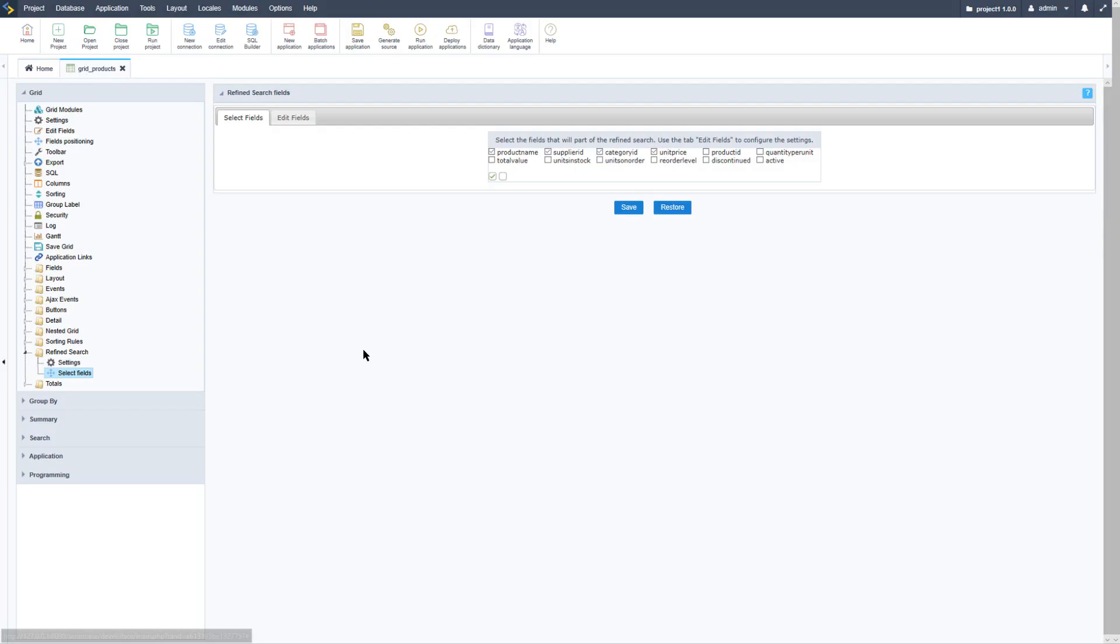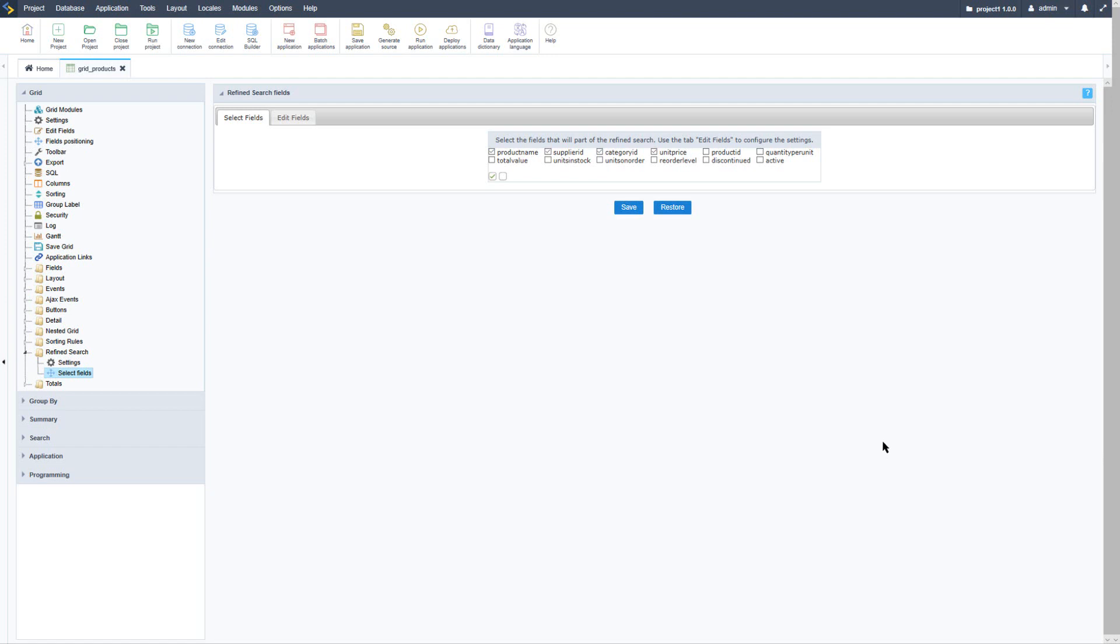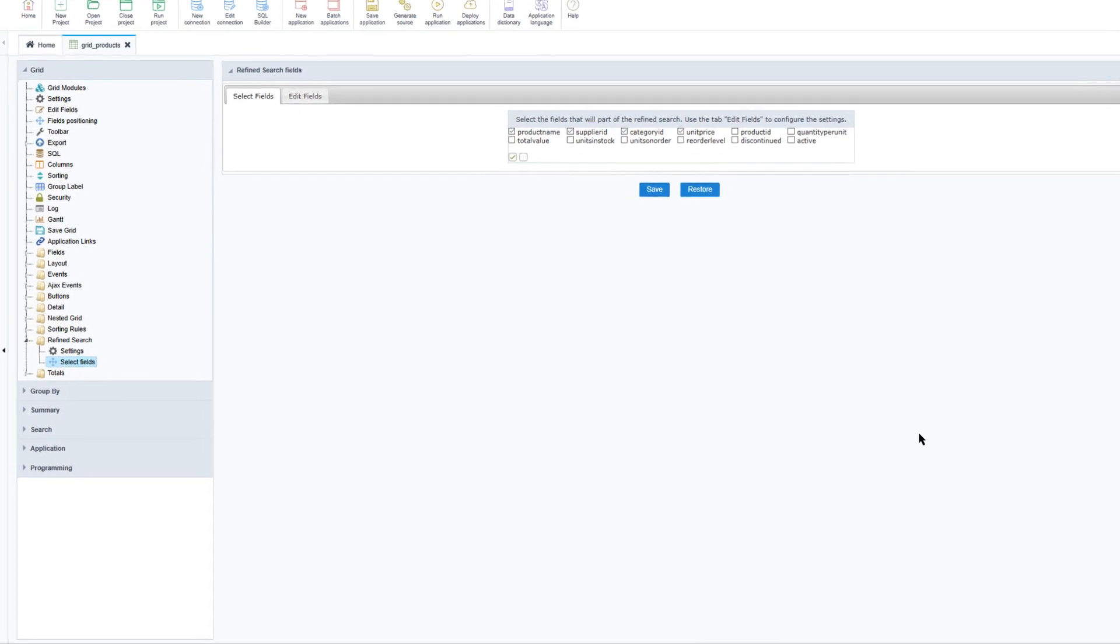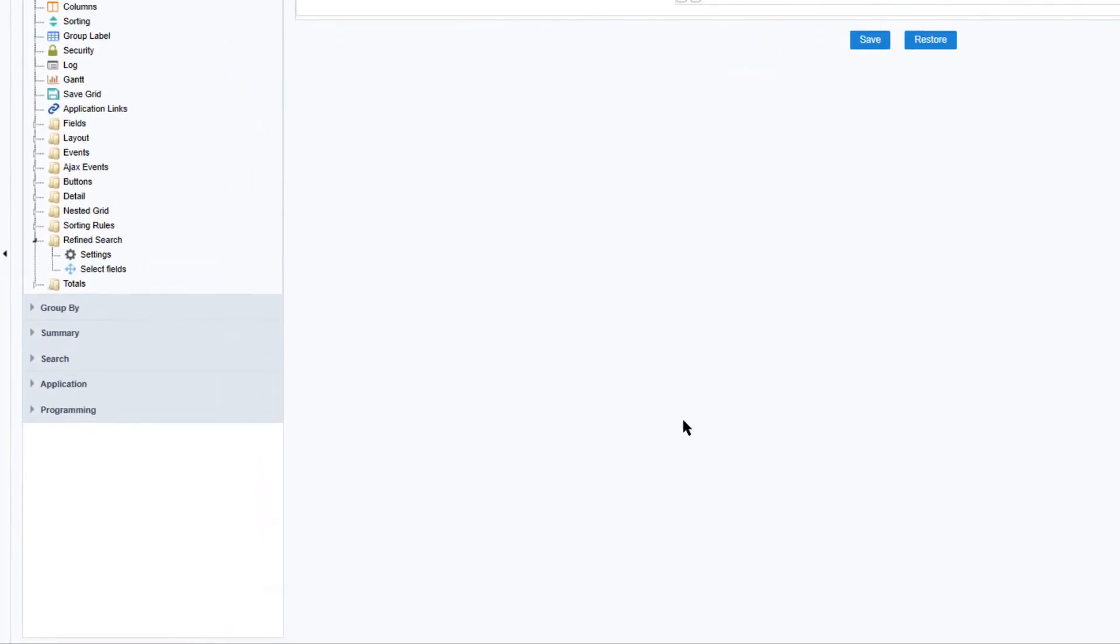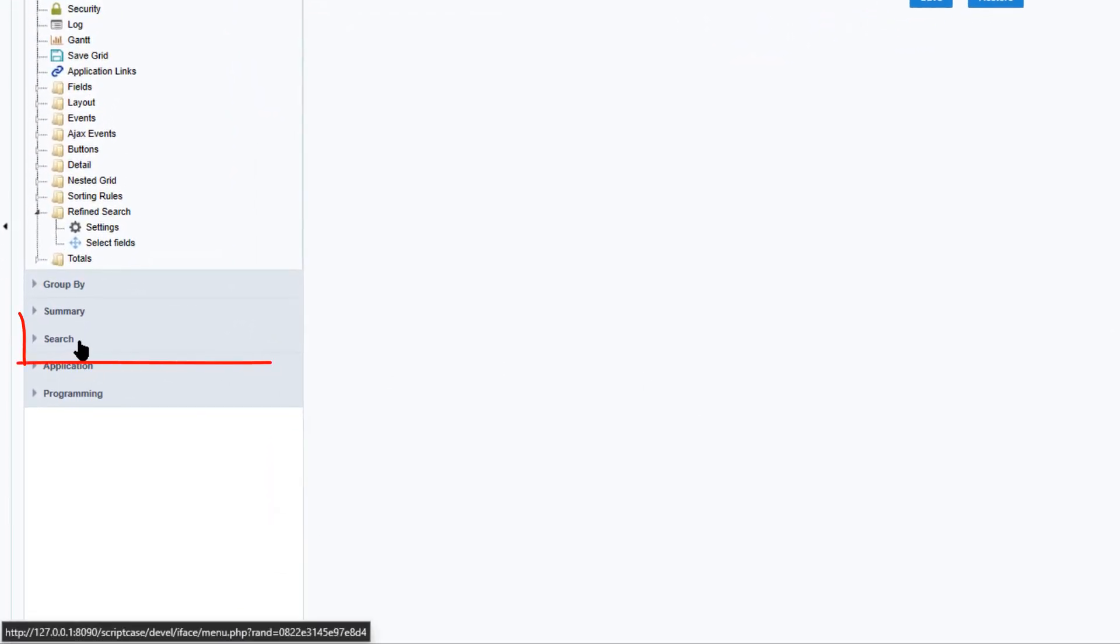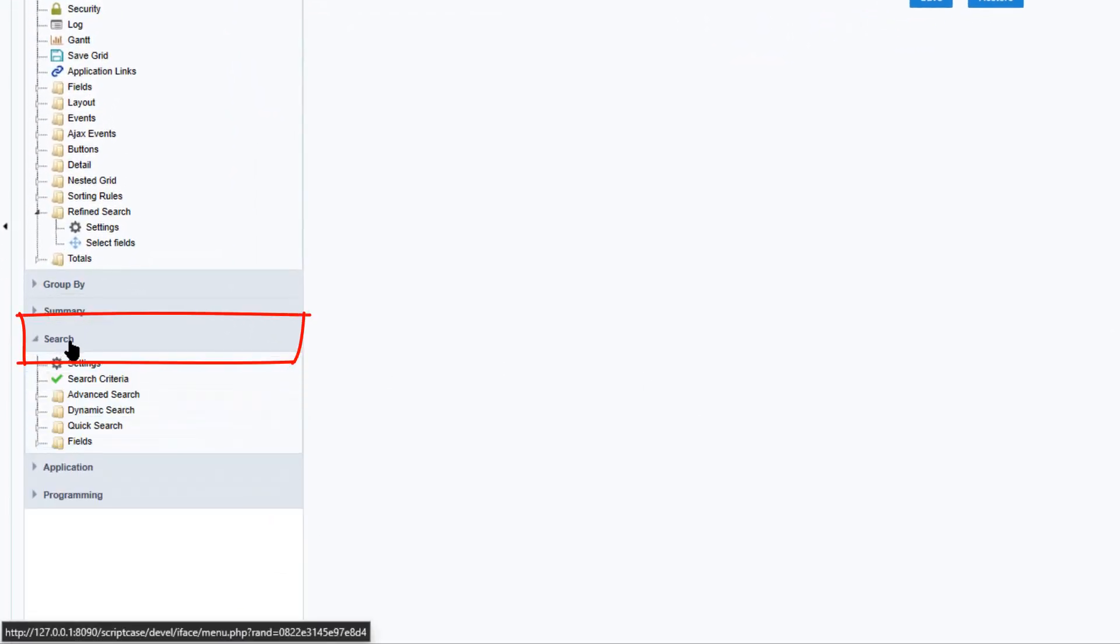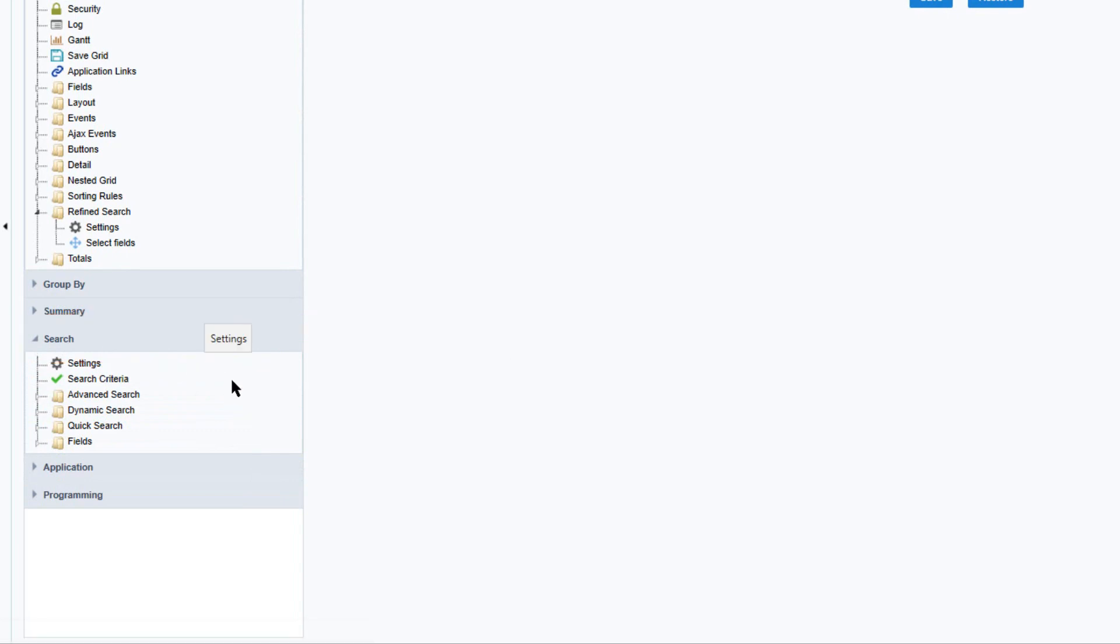Let's return back to Scriptcase and talk more about the quick search which is available. The quick search as its name suggests is supposed to be a faster way to filter data. It is available on the grid toolbar so the user is able to search records without leaving the grid application screen. Let's see some options here. Again within the left hand menu we have a dedicated search area.